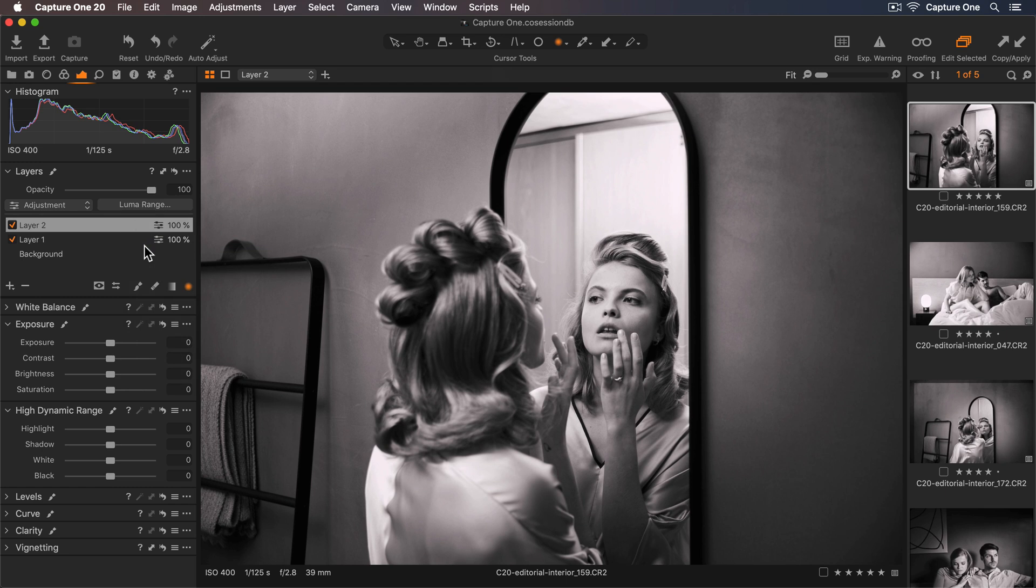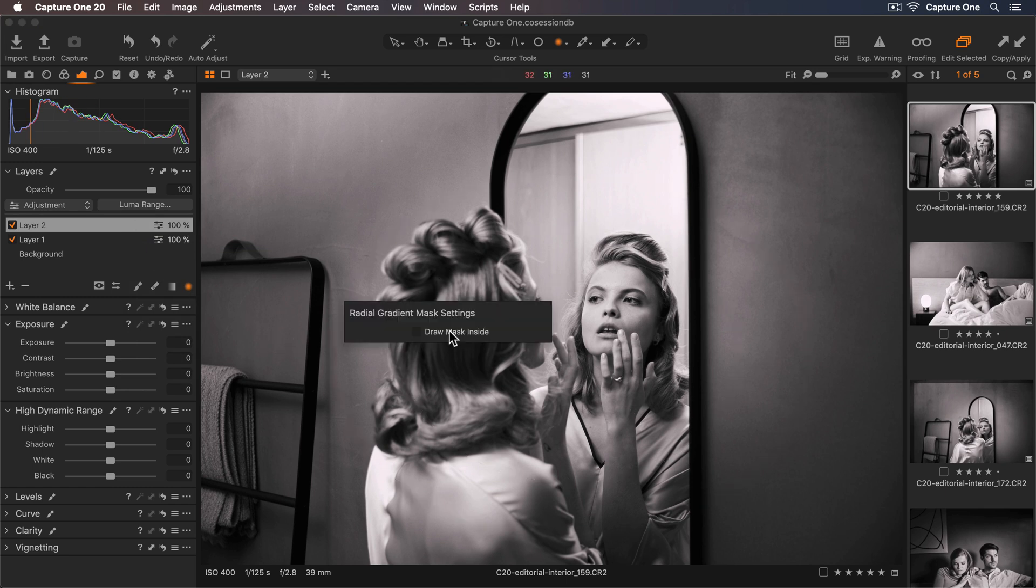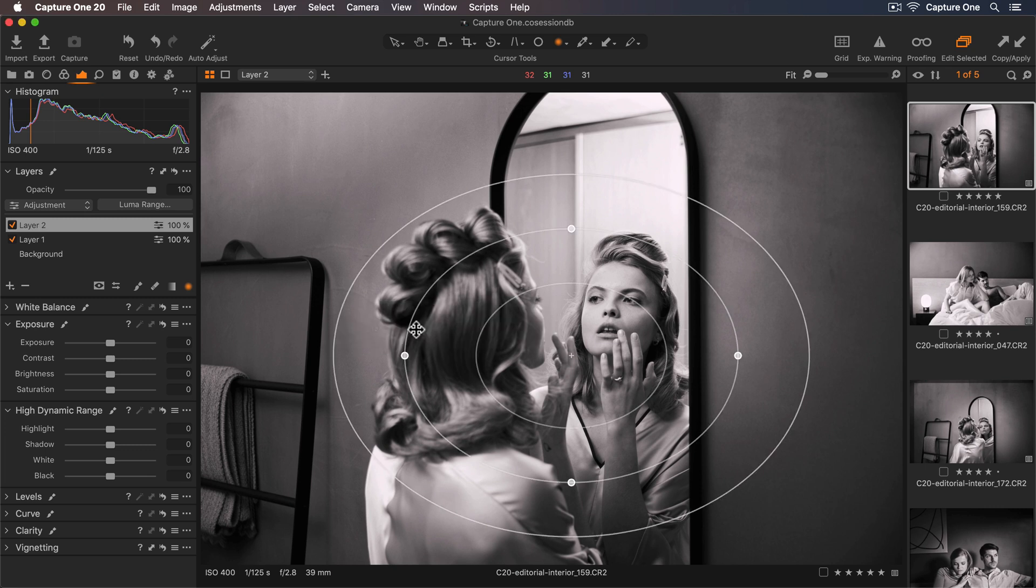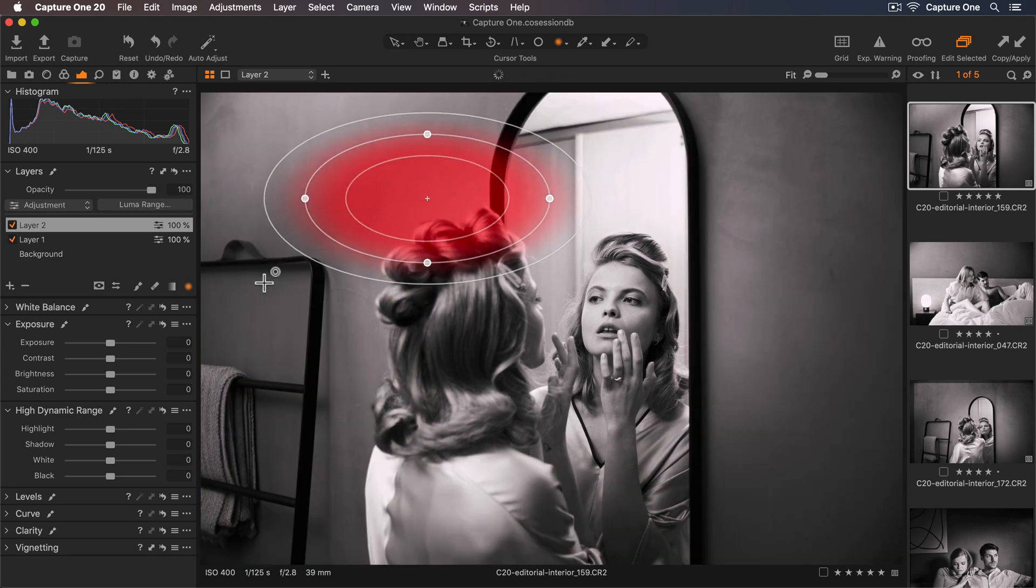This default behavior can be changed by right clicking on the photo with the radial mask tool and tick draw mask inside. New radial masks will now be drawn on the inside.